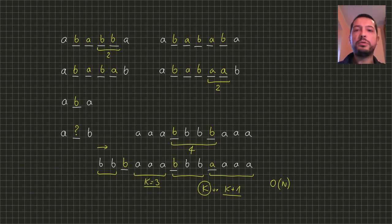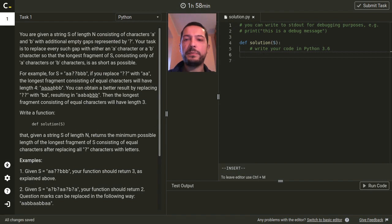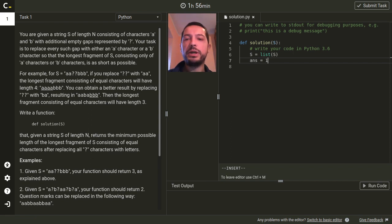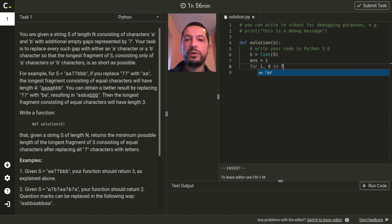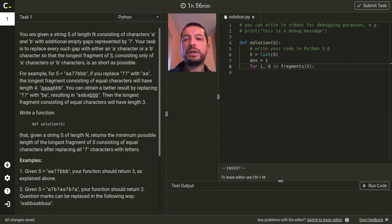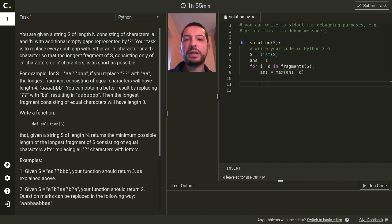I think we are ready to see how it will look like in practice. First, we will replace our string with a list of letters since in Python strings are immutable and we would like to change the string S during the greedy algorithm. Next, we declare a variable for the answer and we would like to initialize it with the length of the longest fragment in the string. So I will need a helper function, let's call it fragments, that will return a list of fragments in the string, where each fragment is specified by its initial position i and its length d. So here I only need the length of this fragment and I will take the maximum from this length.